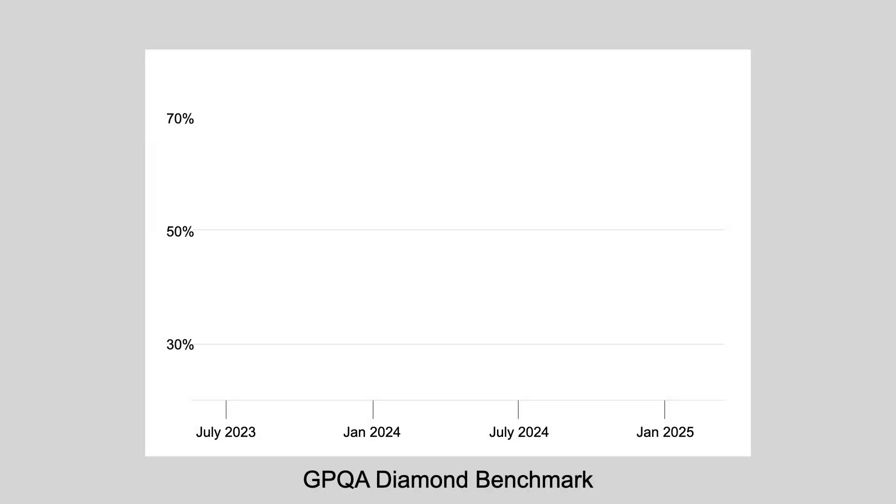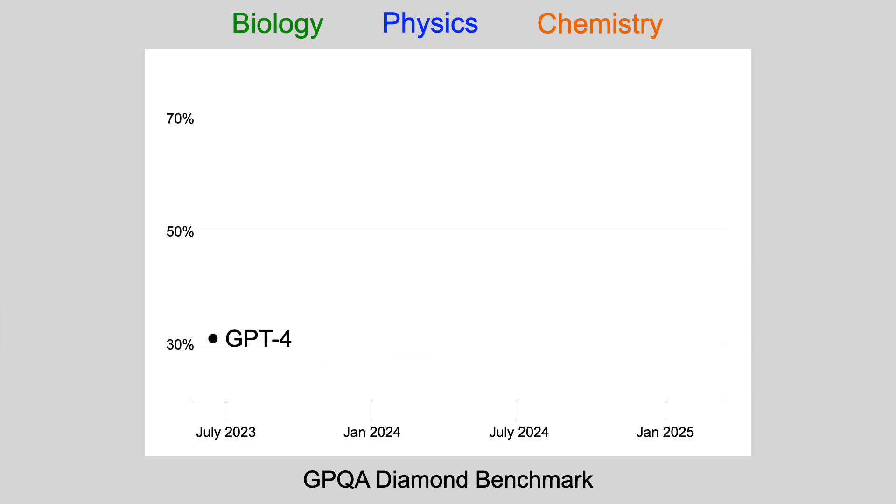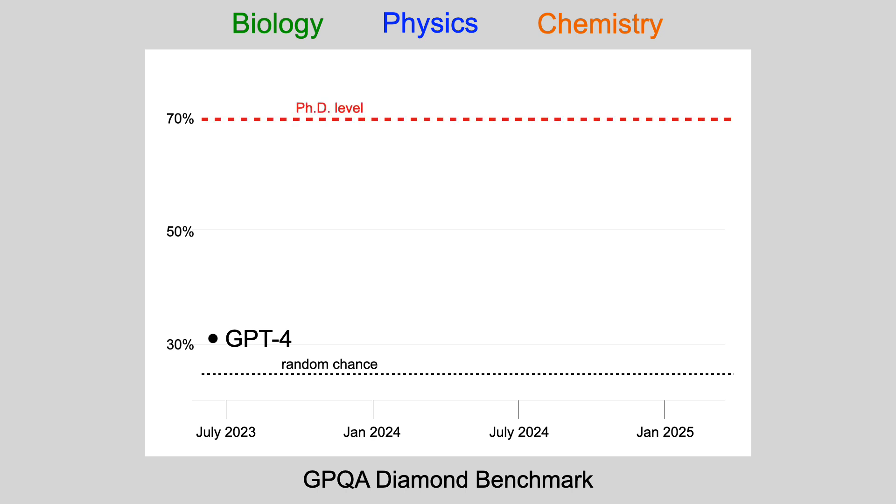Now it's not just math. These reasoning models can answer all sorts of logic and scientific questions. GPQA is one of the most challenging benchmarks, with questions written by experts in biology, physics, and chemistry. The first model I showed you, GPT-4, got 31%, which is just above random chance. PhD level is about 70. R1 scored 72. That's pretty incredible progress in a year and a half.